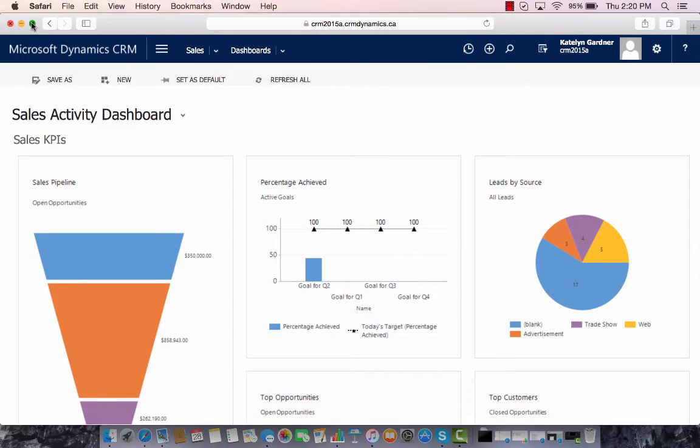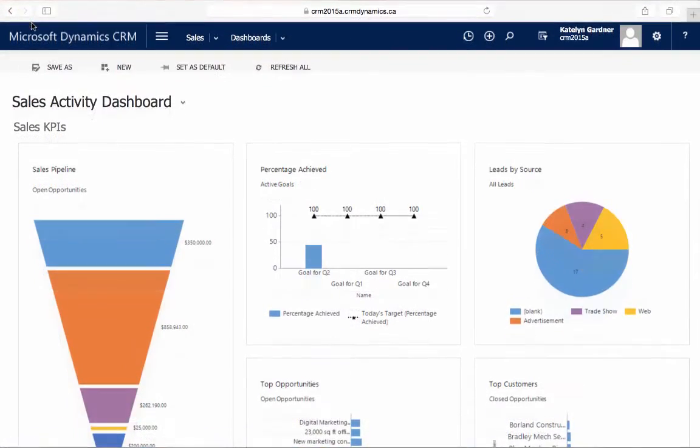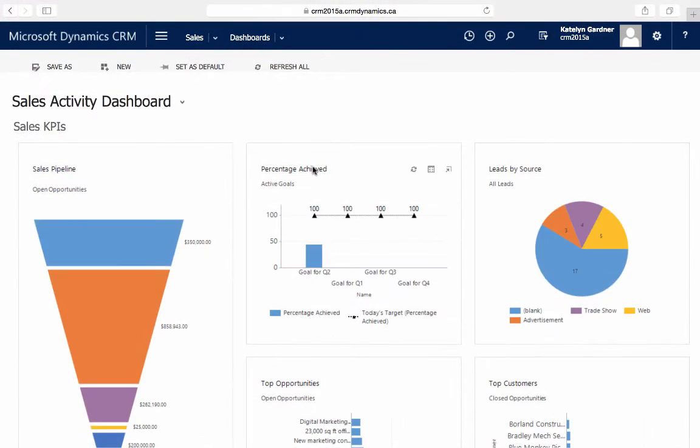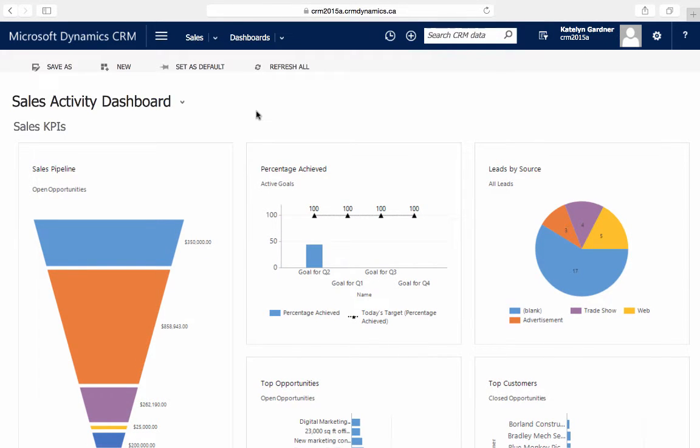When creating a chart, you may want to include multiple fields, such as Case Title by CreatedOn and Origin, transforming a simple chart into a stacked chart.